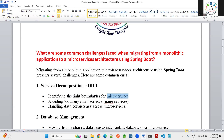When identifying the right boundaries for microservices, each functionality should have one microservice. Avoid too many small services — for example, dividing an e-commerce application into 30, 40, or 50 microservices is not ideal. We should follow the Single Responsibility Principle when dividing requirements into microservices.